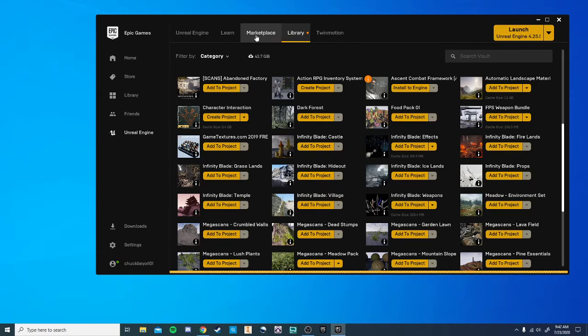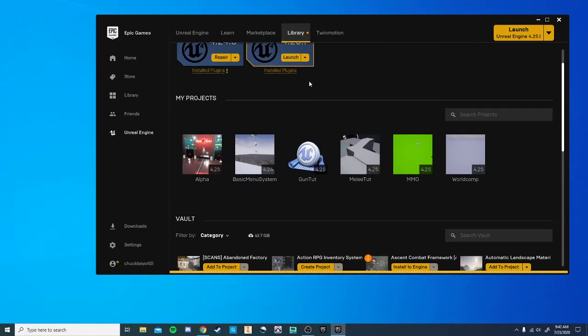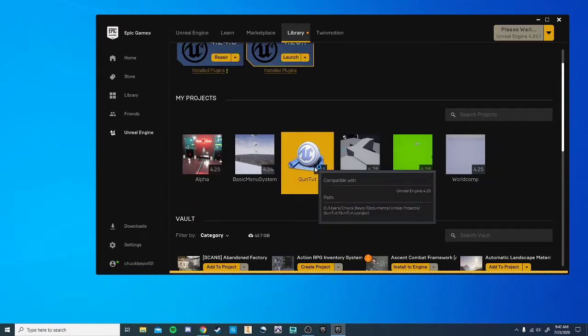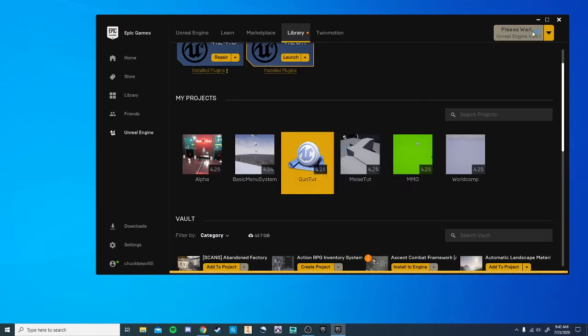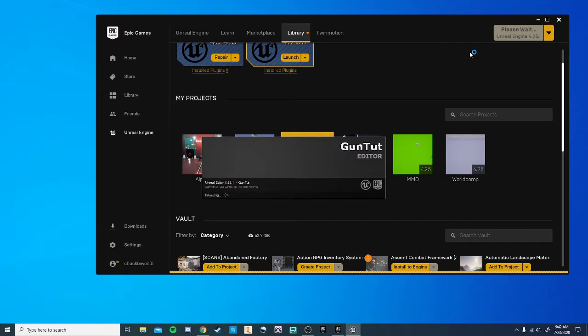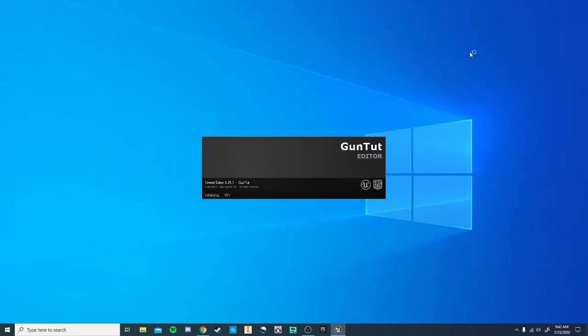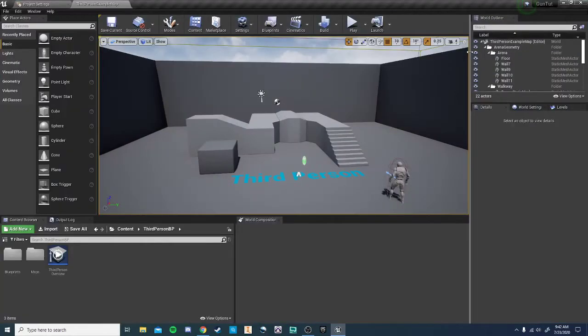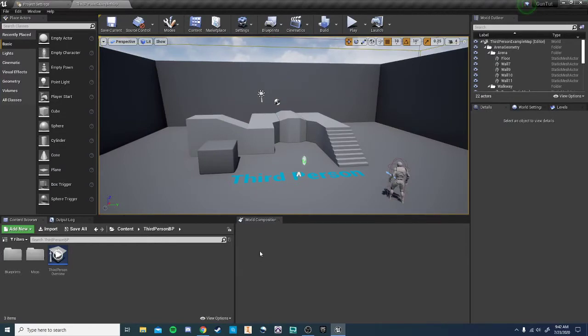So once it's added to the project, we're going to go back into our project and open it up. And now we're going to have the assets available for that package, which are going to include the gun that we're going to use.